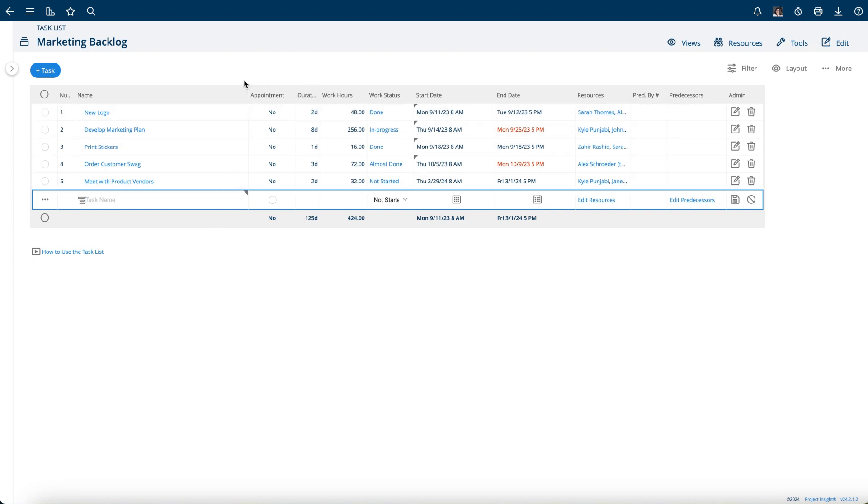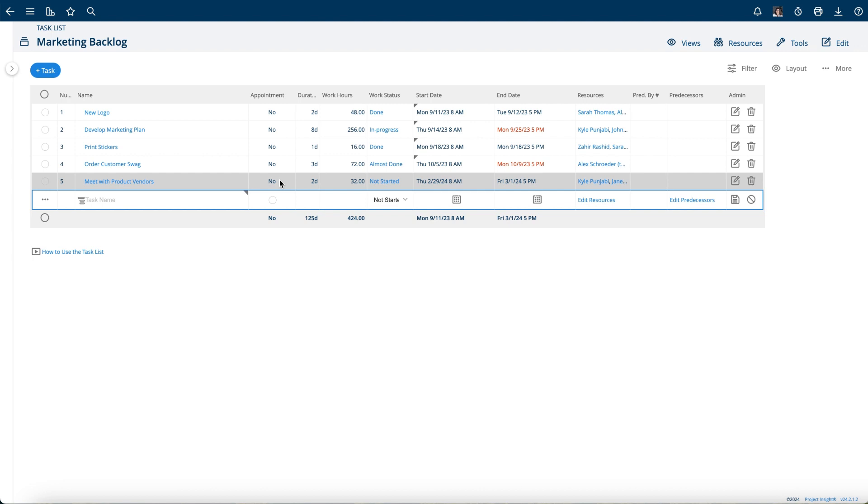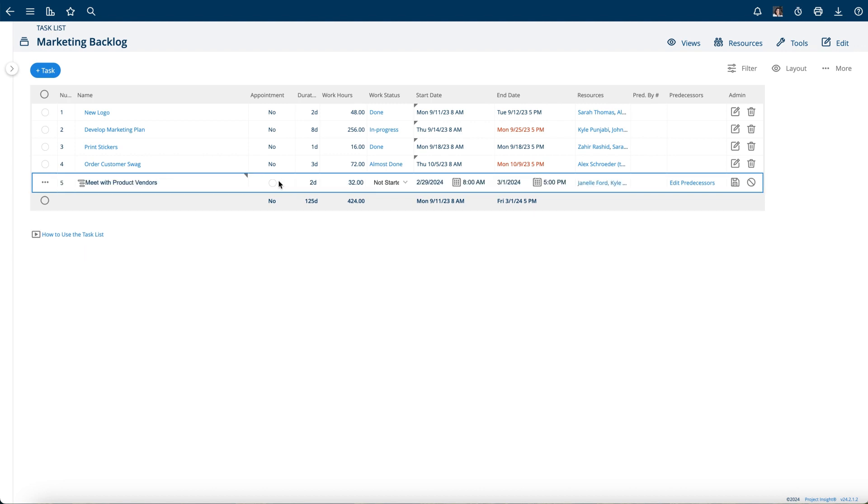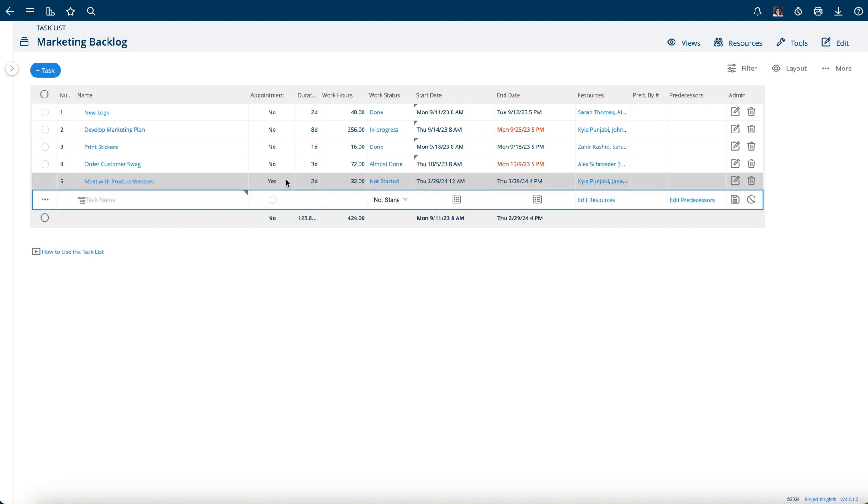Simply mark the checkbox and then that'll make that task show up on the appointment calendar. The other way is if you're editing the task in the full mode, there's an is appointment flag here as well.